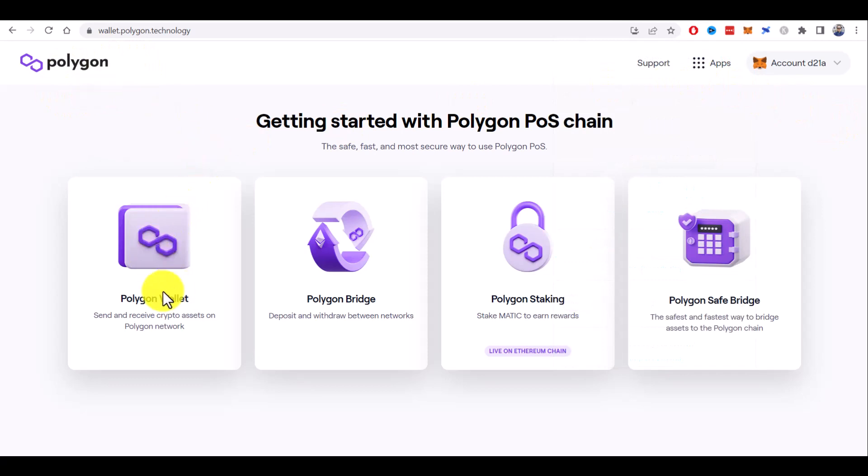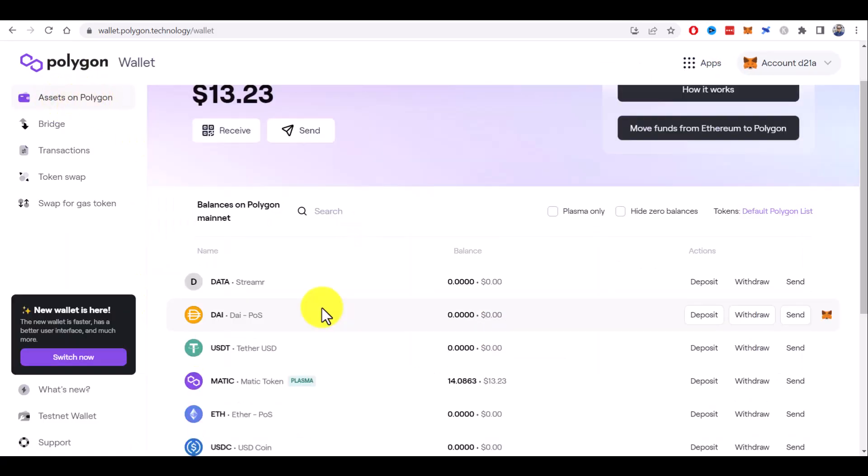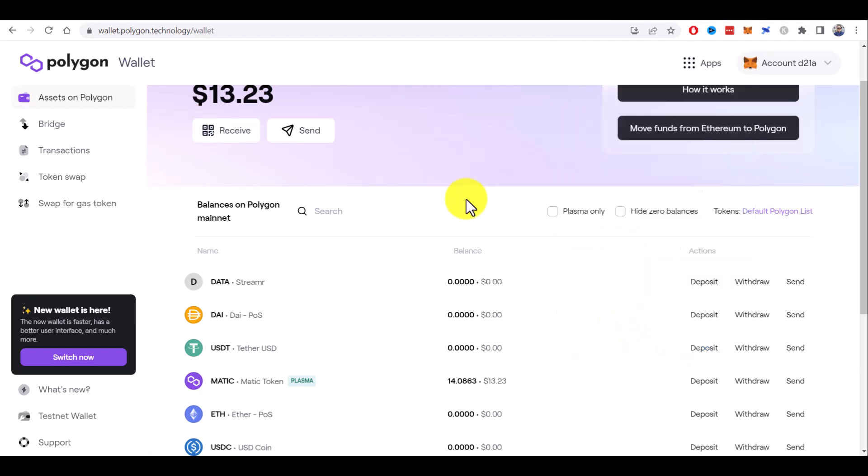Now let's go to the Polygon wallet by clicking here. Now on the assets on Polygon page, you can see all the assets you have, but if we check our Metamask wallet, here I can't see any tokens besides Matic.